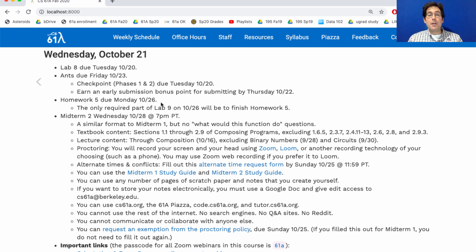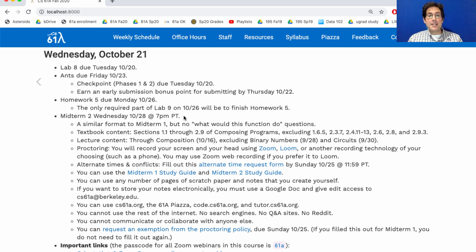The only required part of Lab 9 will be to finish Homework 5, which should give you some good practice for the upcoming midterm. The midterm is next Wednesday. It will have a similar format to Midterm 1, but there will be no questions of the form 'what would this mysterious function do?'